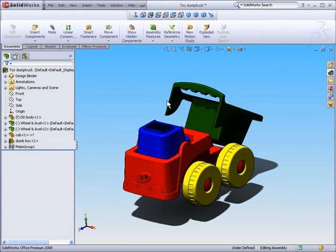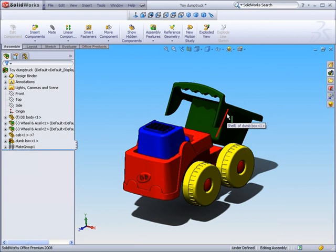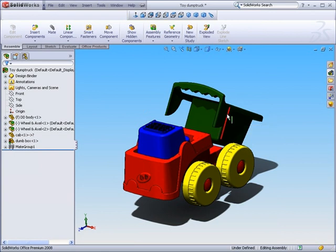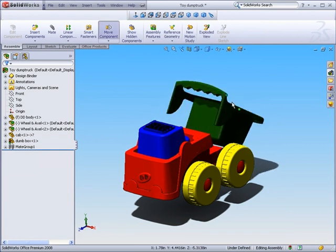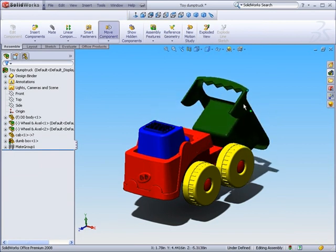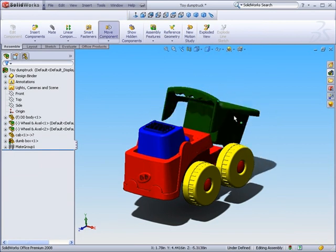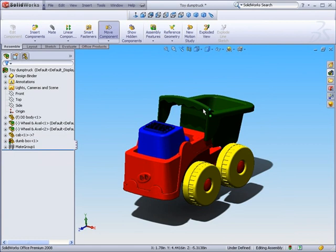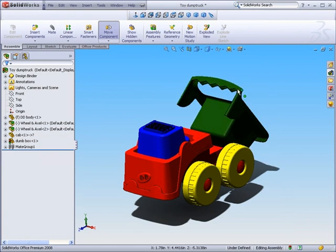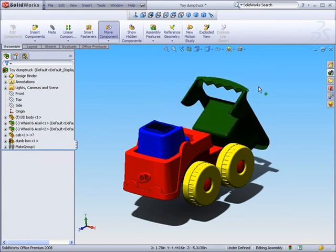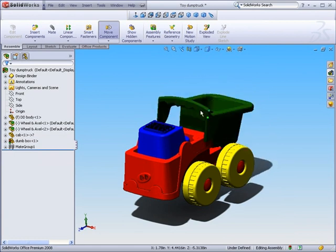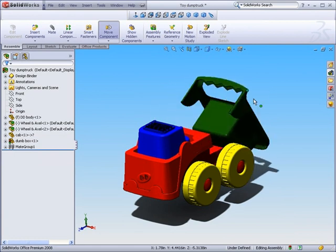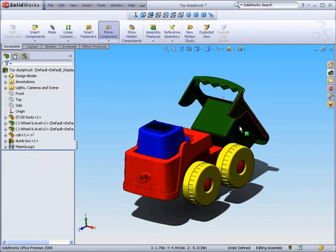We will look at how we manipulate our assembly file, though. You saw me tip that dump box back. And all I did to tip that dump box back was simply select a portion of the box. And since the mates allow movement, I can move that by selecting and holding within the constraints of the mates that were created.